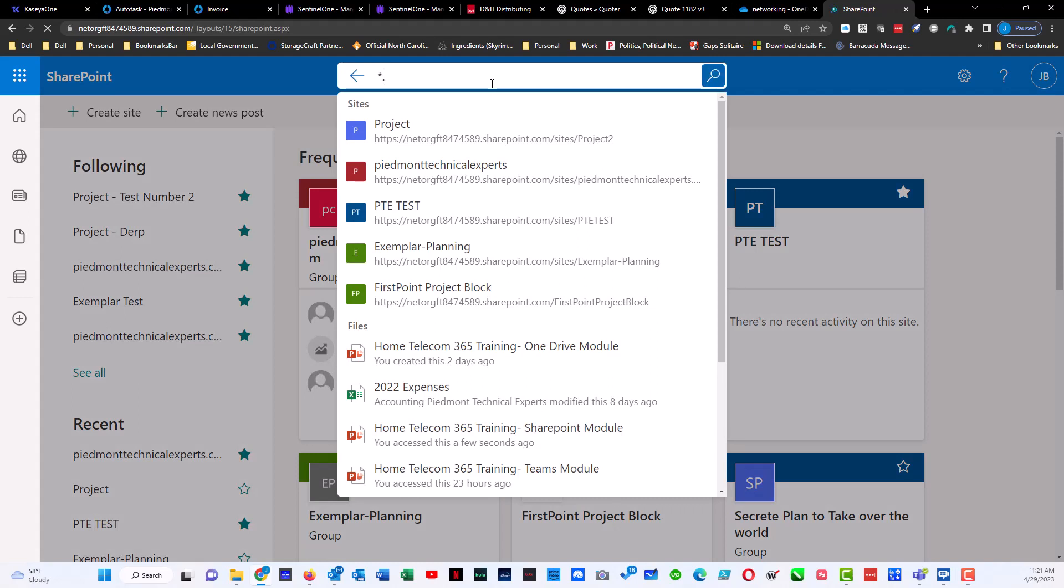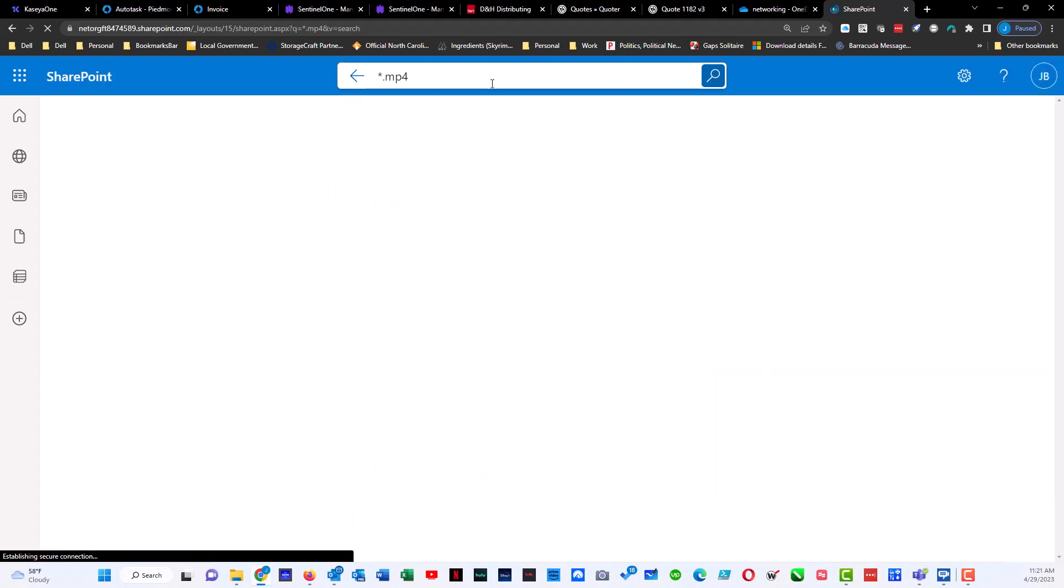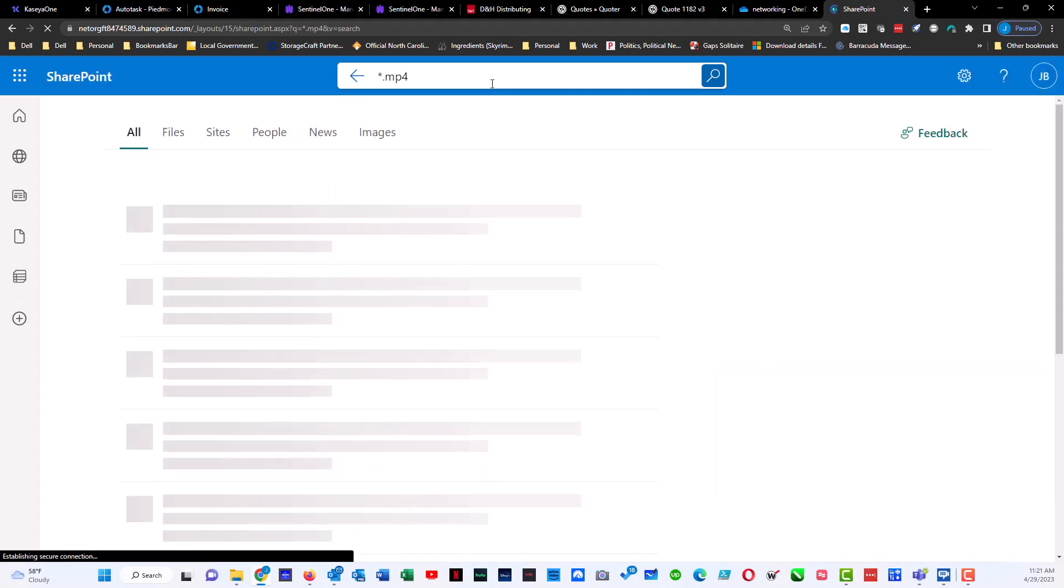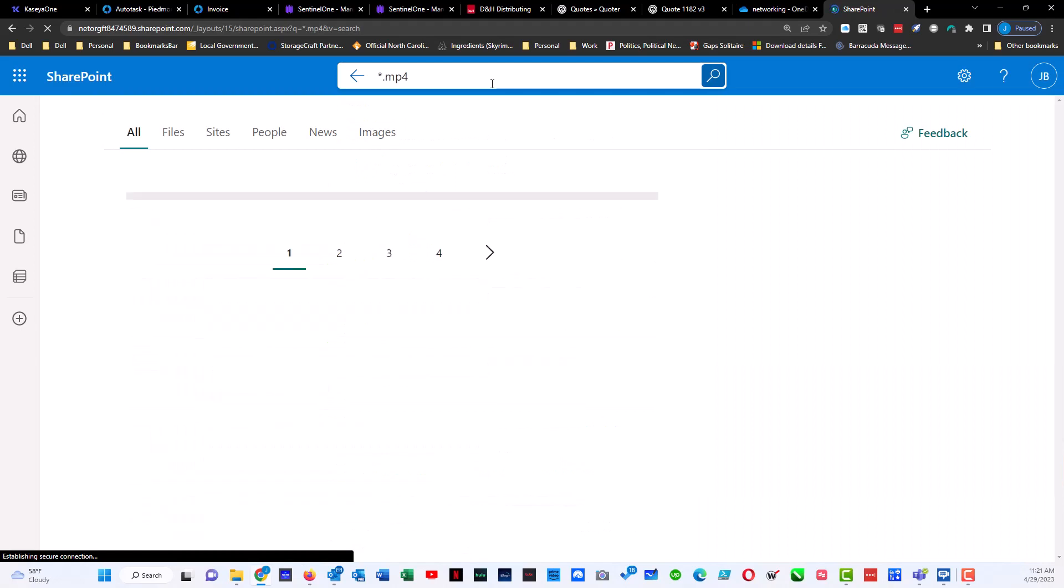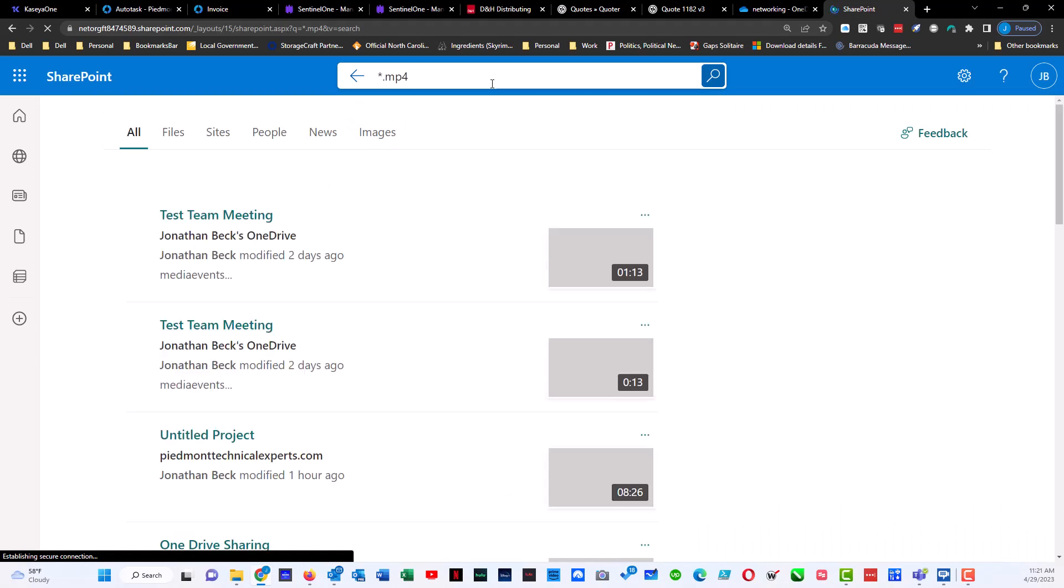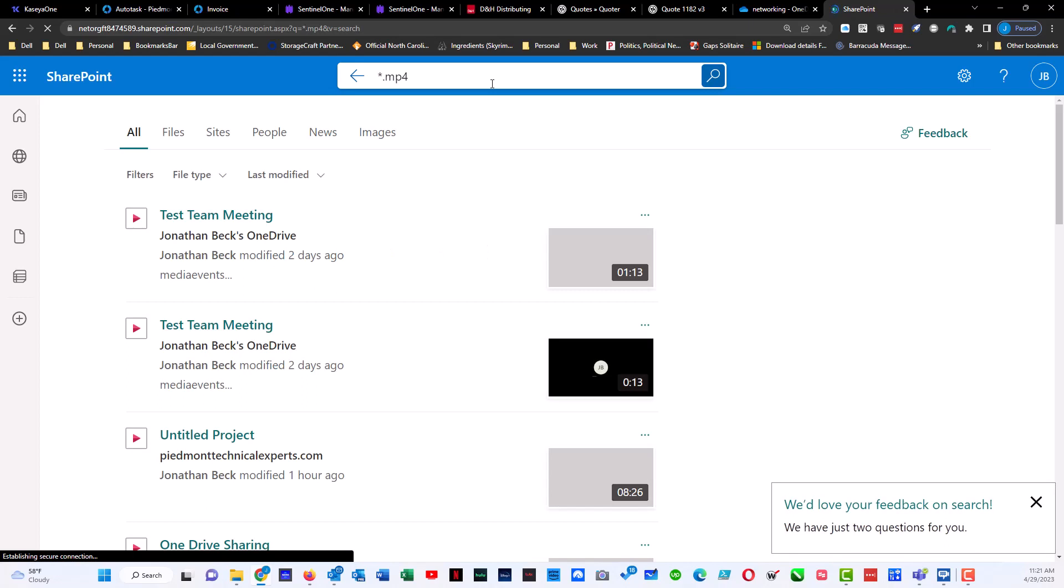For instance, we will do a search for mp4 video. I'm going to do star dot mp4, which is going to be a video file, and I can hit enter. What should pop up is all the videos that are in mp4 format.